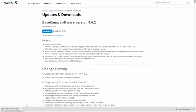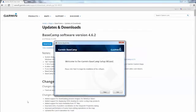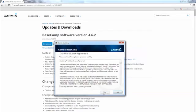Locate and launch the downloaded file. The Basecamp installer will launch. Follow the on-screen instructions to finish the setup of Basecamp.